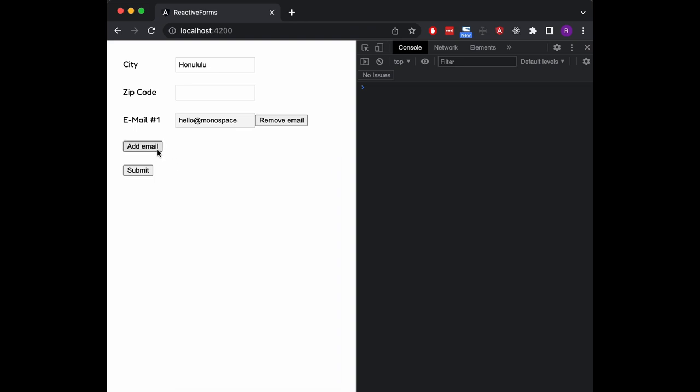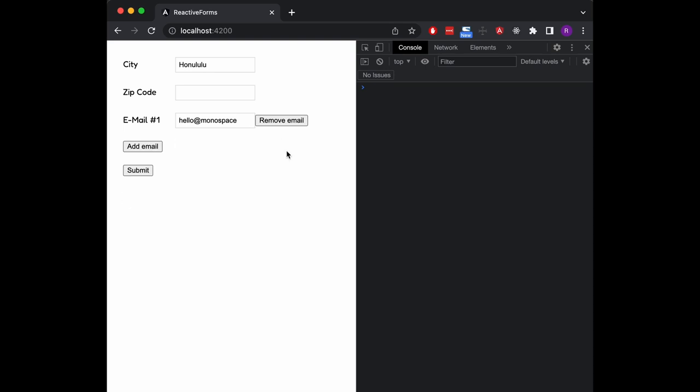When we click addEmail again, the same thing happens. If a new control is there, it needs a valid input and the validity state of each of these dynamically added controls propagates up to our parent form group. We can also remove these controls at any time using our remove button.